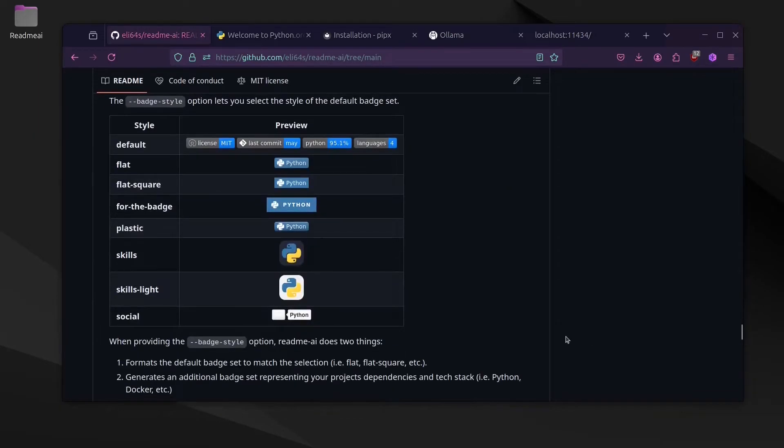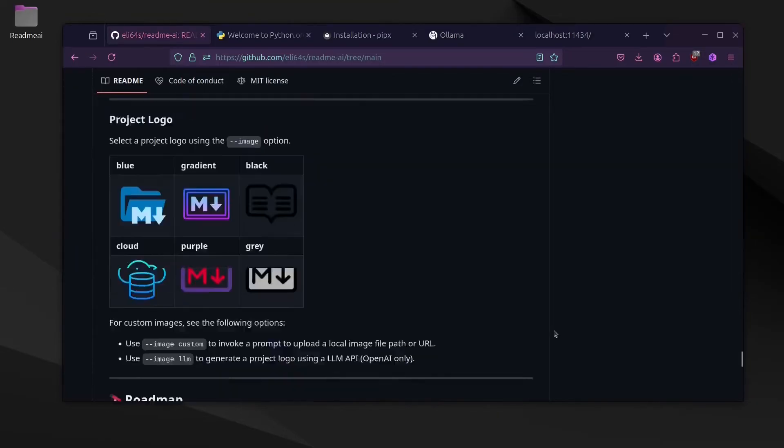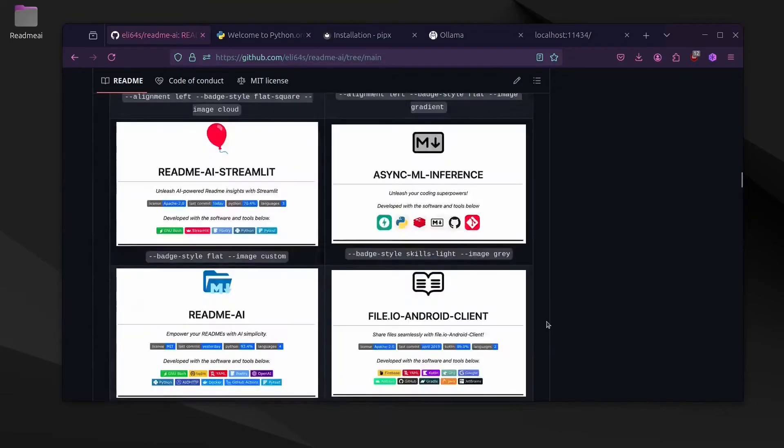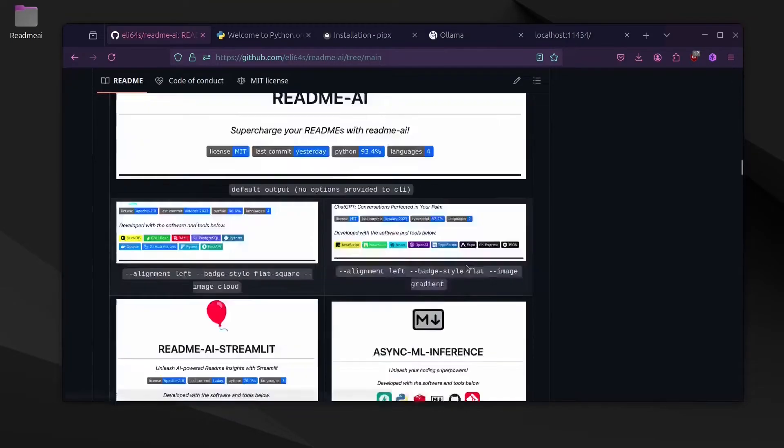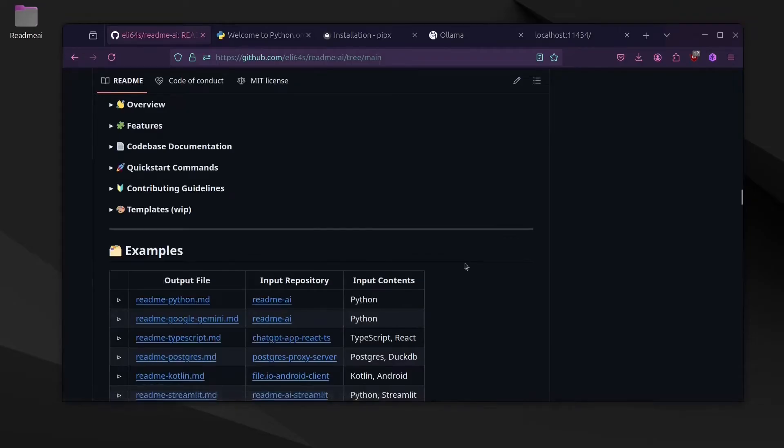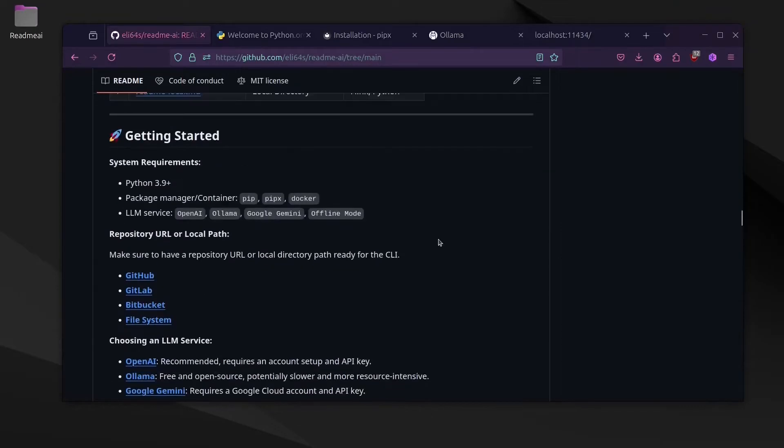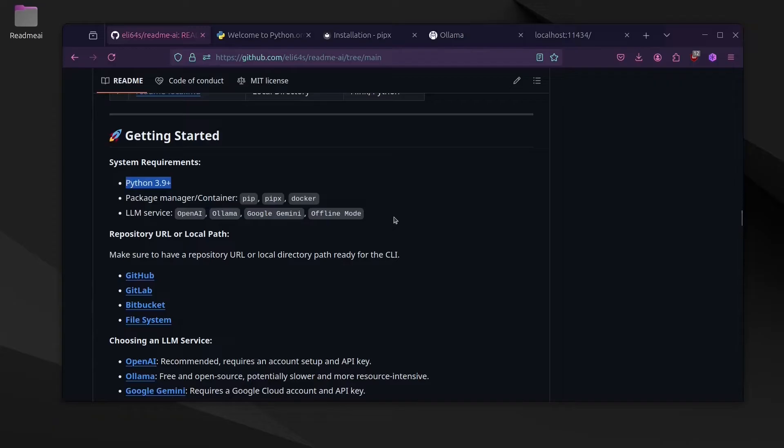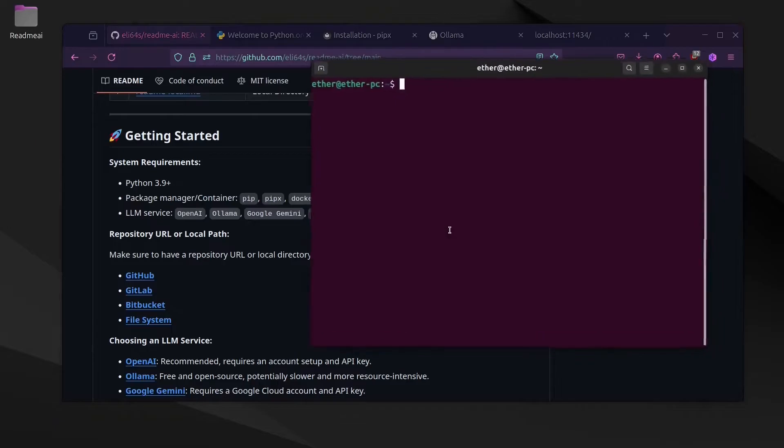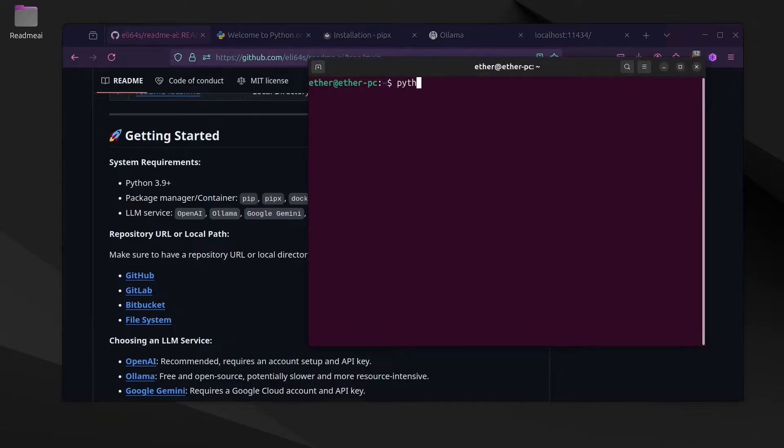You can always check the parameters from the listings. For the system requirements, you need to have Python programming language installed and you need the pip package manager or pipx or Docker.